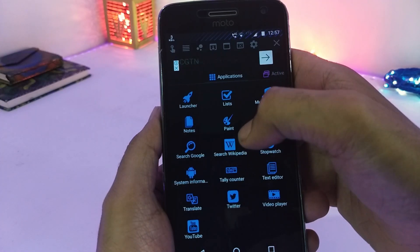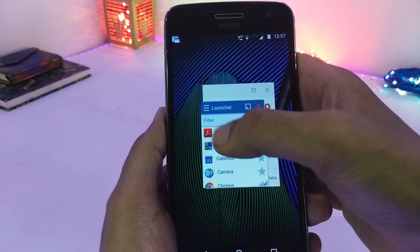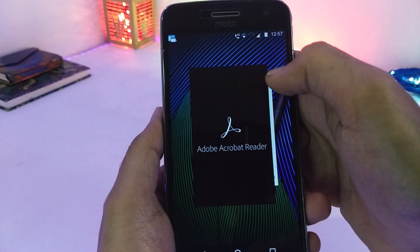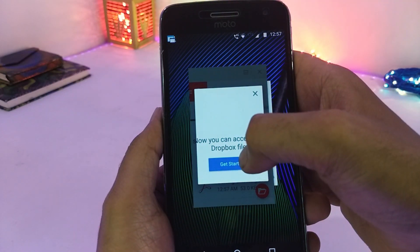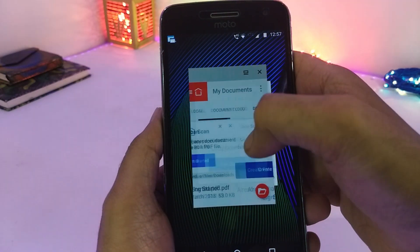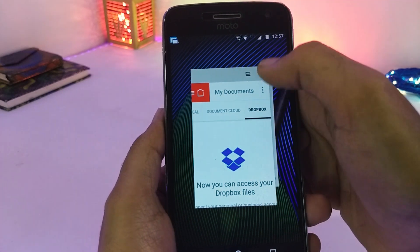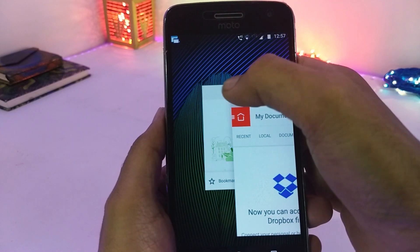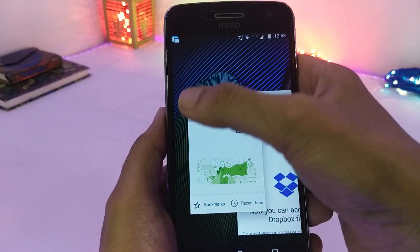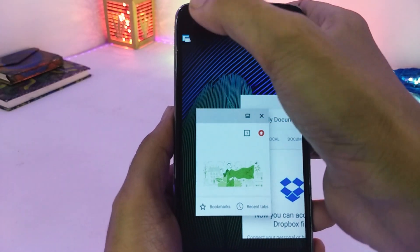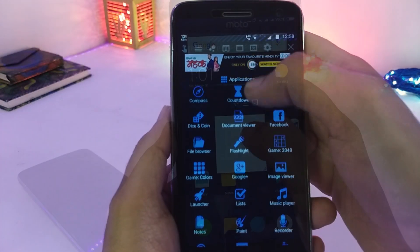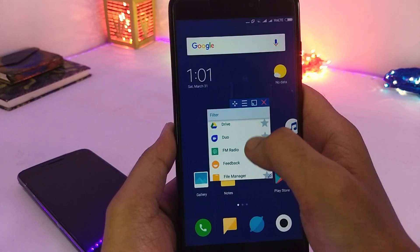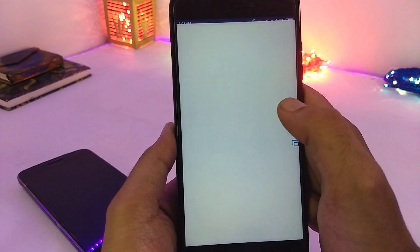It also packs an interesting feature which allows us to use our phone apps to work in multi-window tabs by using the launcher app like this. But it won't allow you to move freely in your phone like the previous apps. Also, this feature only worked for me on a phone running stock Android like my Moto G5 Plus, but had trouble working with phones running custom ROMs like MIUI 9 on Redmi Note 4.